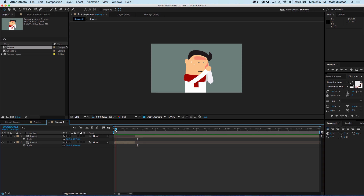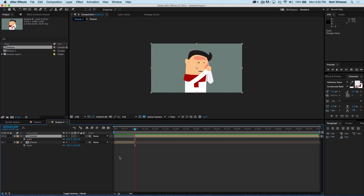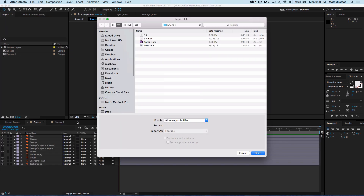All right, so let's go ahead and make this guy sneeze. I'll Ctrl+Z back so I can get just the 100%. Okay, so we'll go ahead and import the sneeze audio that I have.